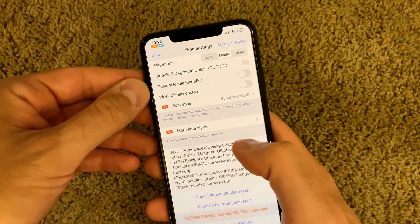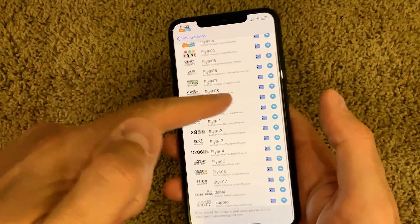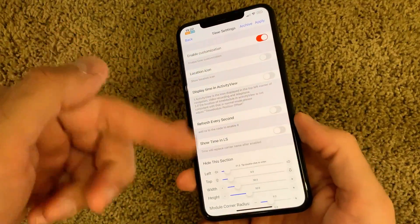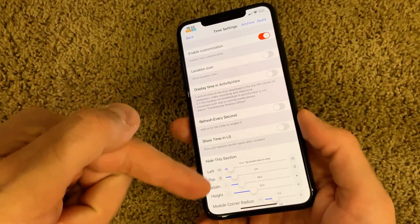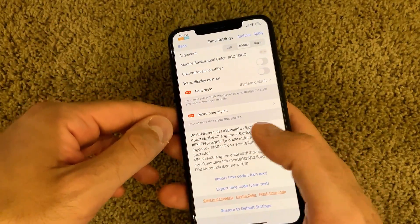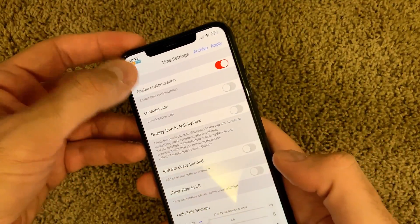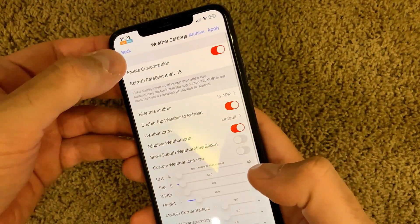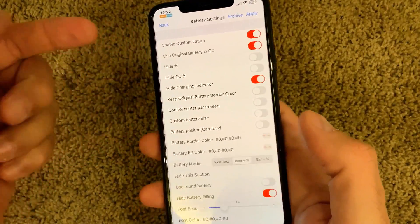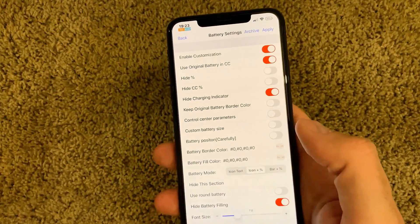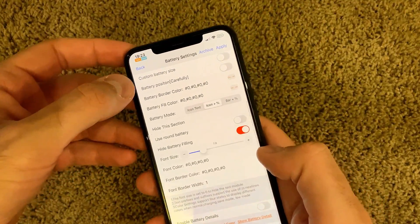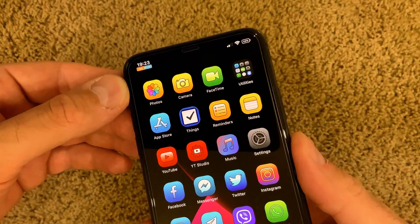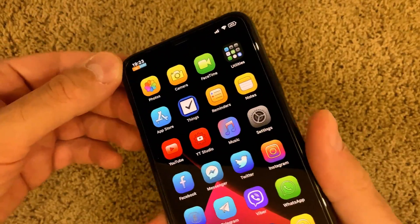By default there are some preset styles for the clock and date — if you don't like them, you can set it up your own way. I'll put my setup in the description as a screenshot so you can copy it if you like this look. You can also enable weather settings with tons of features, and battery settings let you show percentage and a charging indicator. I prefer things to be simple, so this setup works well for me.